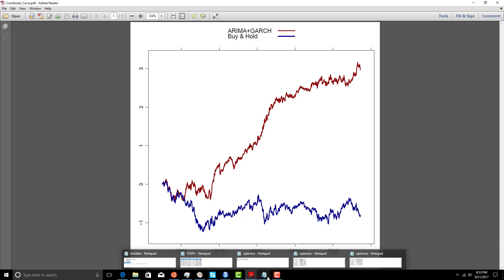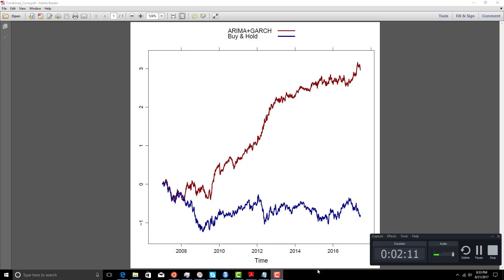Now that we've run our experiments, we can begin to use these results and show how this technology can be used in simple trading systems. I hope you enjoyed.